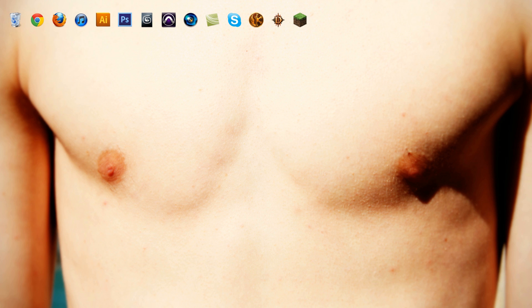Hey, what's up everyone? This is Brandon Bias from Chichichegga.com and welcome to another Tutorial Tuesday.